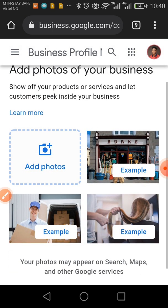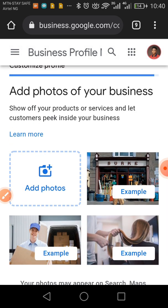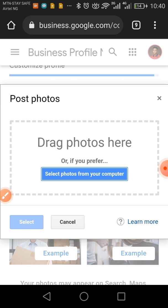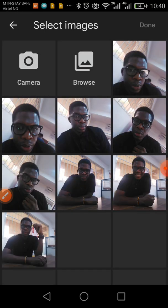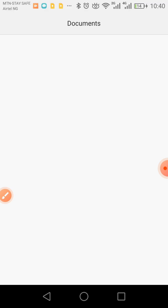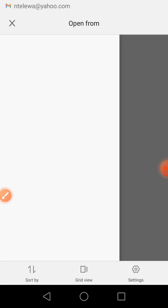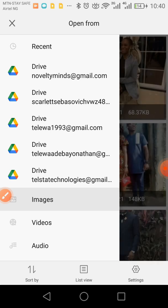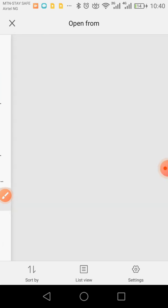When you get here, add photos of your business — it's very important. Click 'Select Photos from Your Computer,' which will bring up your gallery. You can do this on your laptop and add pictures of your products.